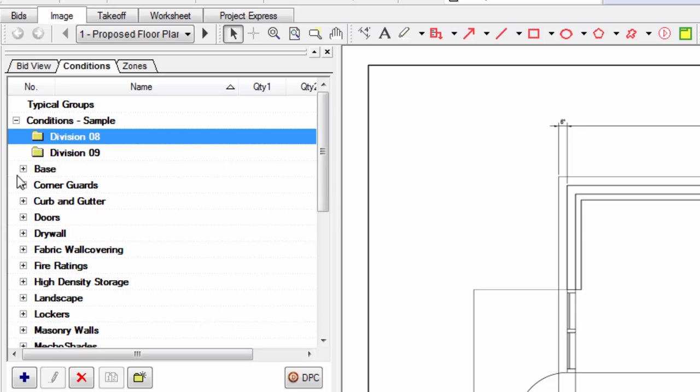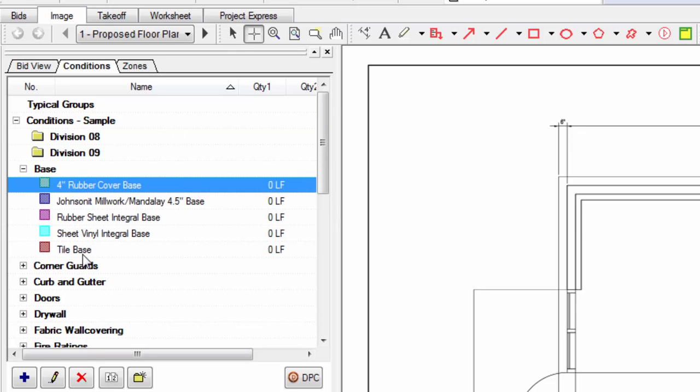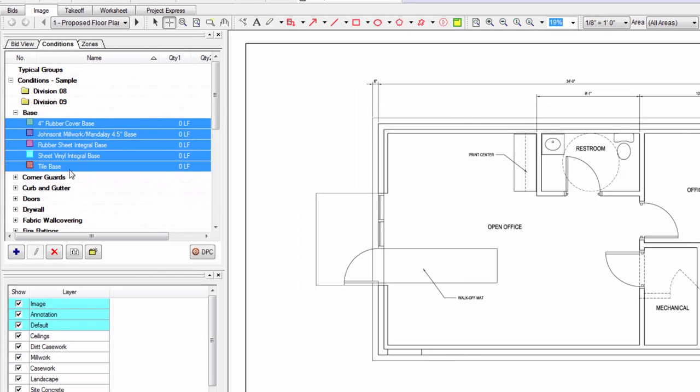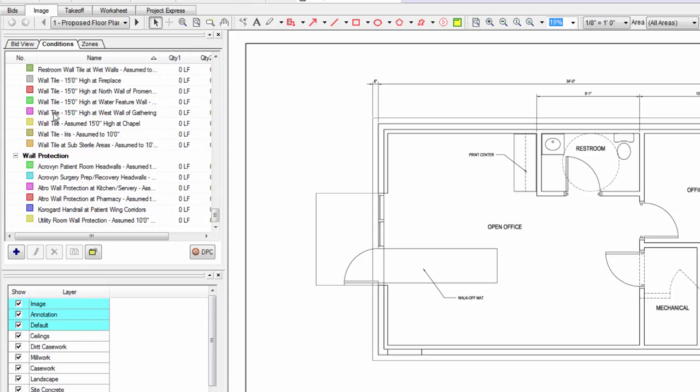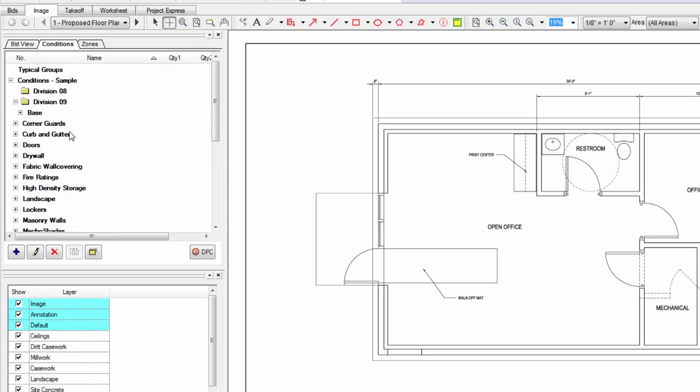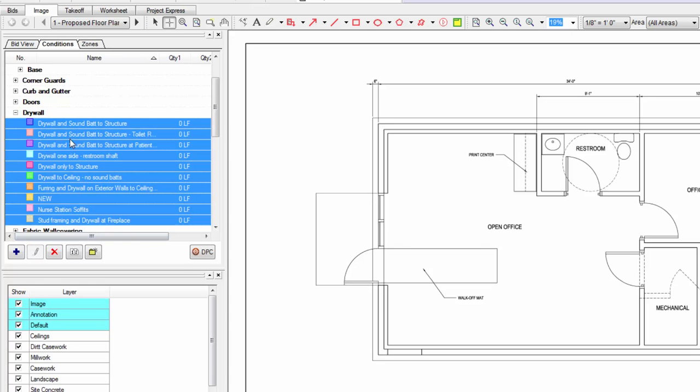And then what you do is take your condition types, like my base for example. I'd select all of those and just drag them into the folder like this. So I'd move all my base in here. I'd move all my drywall in here.